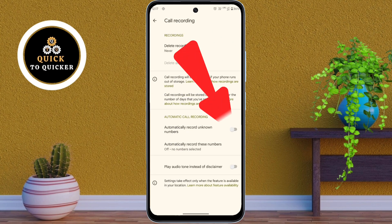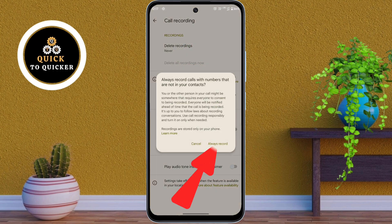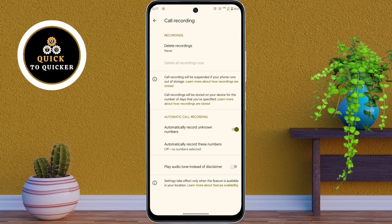After that, you just turn on the automatically record unknown numbers setting. Then click on always record. Once you enable this, your phone will now automatically record all calls from unknown numbers.